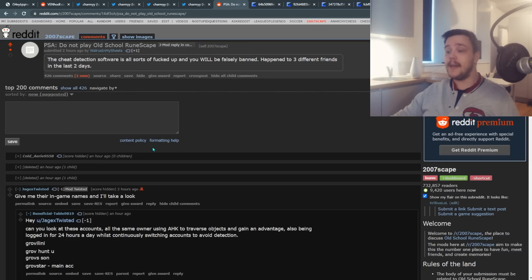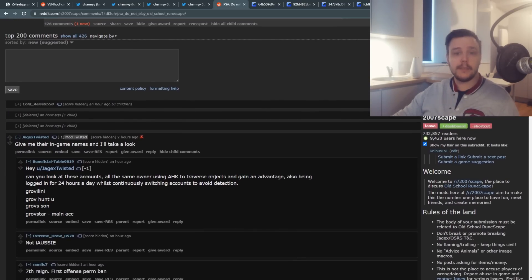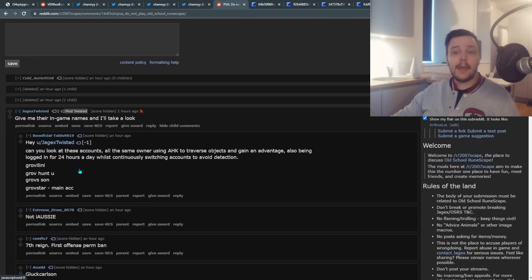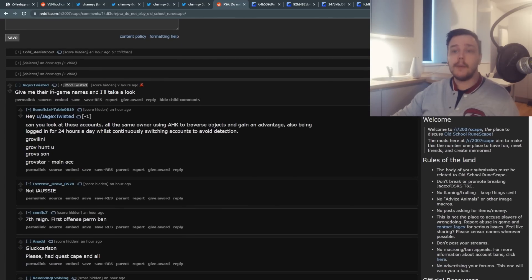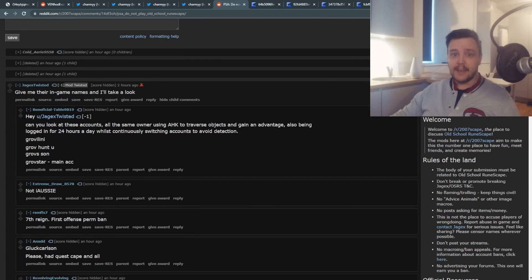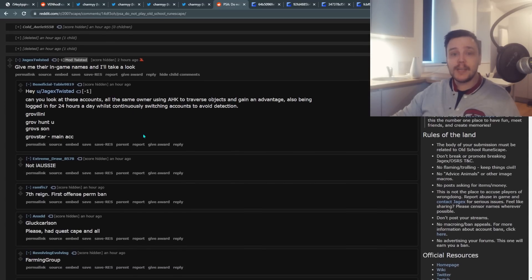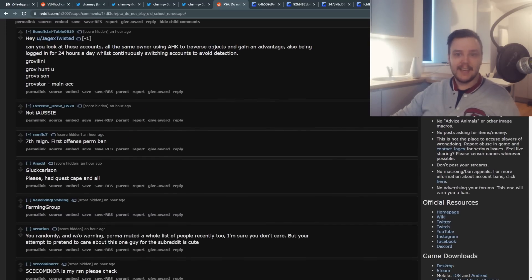So a Jagex moderator makes a comment saying, hey, can you give me their in-game names and I'll take a look at it. Now, that was his first mistake.